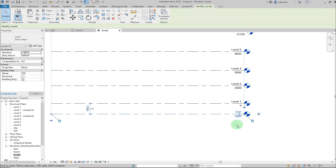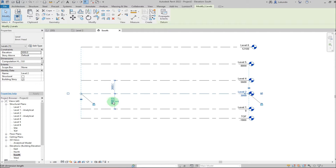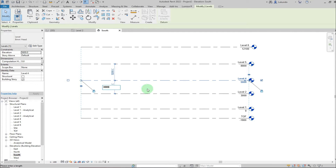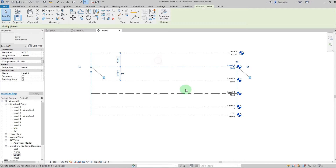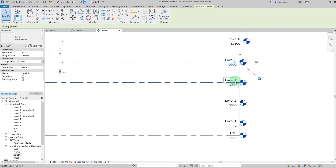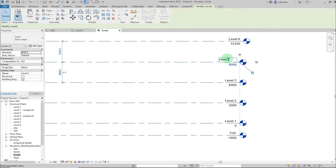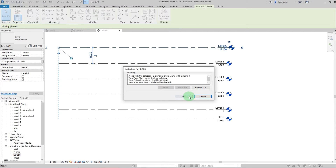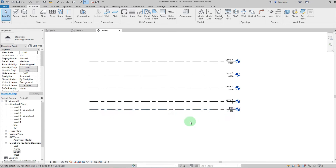Click Modify, then rename the bottom level to 'Top of Foundation' and click OK. I'll maintain Level 1. Select the next level and set it to 3000, and this one to 3000 as well. Click outside. We have Level 1, 2, 3. I'll rename to Level 3, then select Level 5 and rename it to Level 4. Delete the extra level on top. We now have four levels.